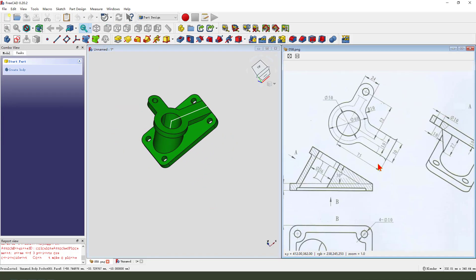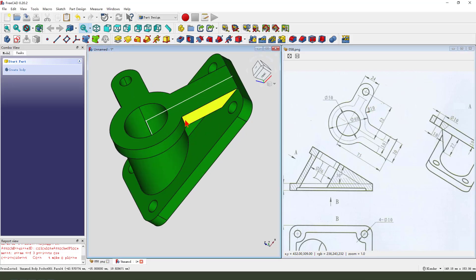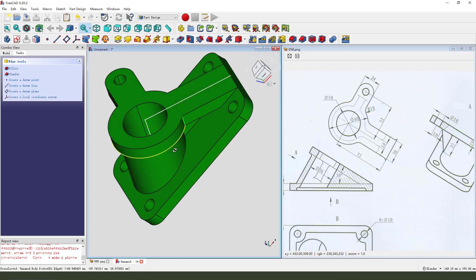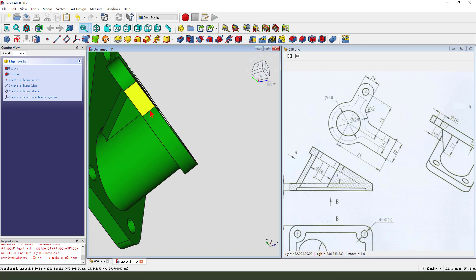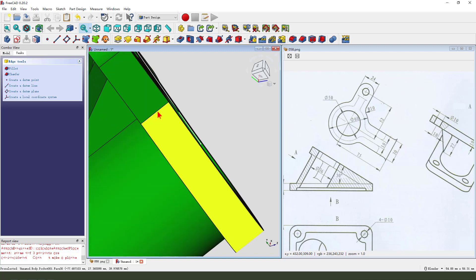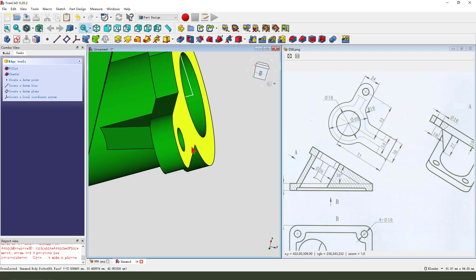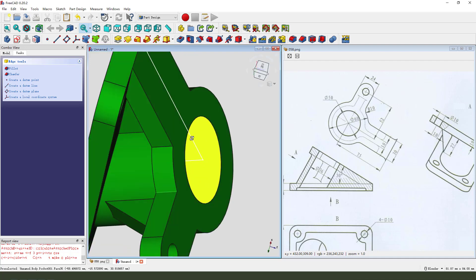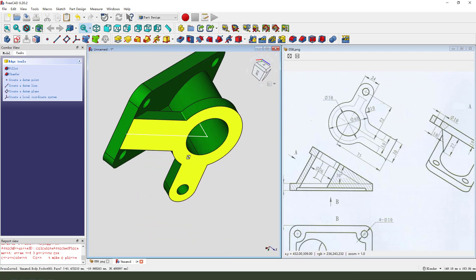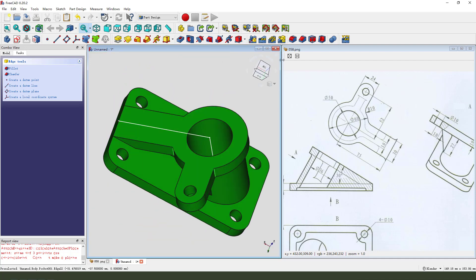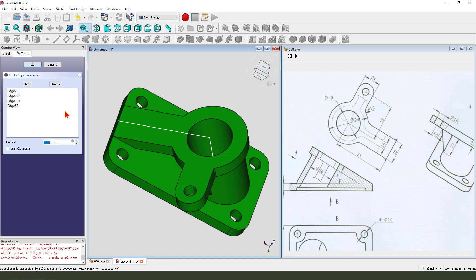Next we need to create this fillet. Select this edge, hold the control, select the other edges, fillet — 10 millimeter.